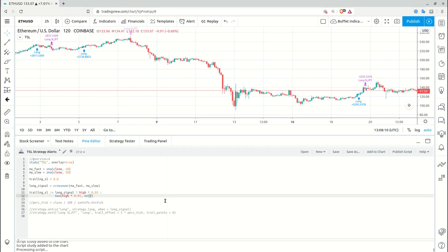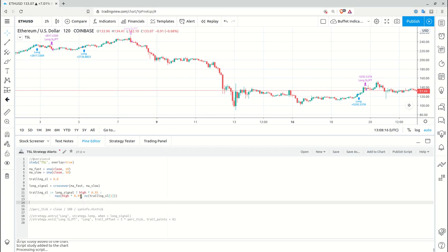Now let's plot some things to understand if it works. I'll plot the trailing level using a one-bar delay, because when you set up a strategy exit function on close of the current bar it starts working only from the next bar. So offsetting by one should be correct. I'll use color red and save.